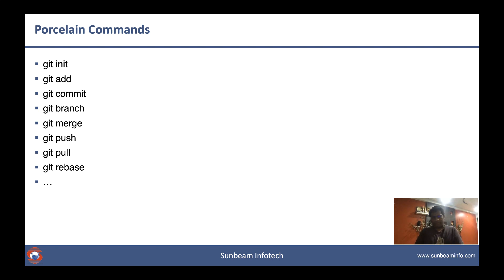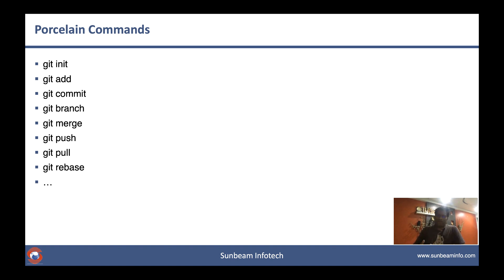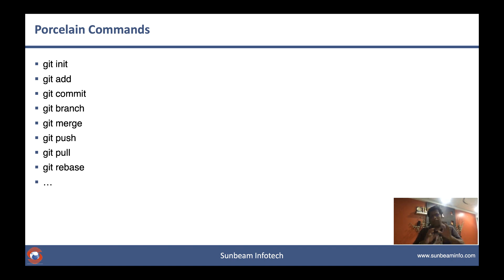Now you must be wondering, if you already are using these commands in day-to-day life, why attend this workshop? Let me tell you the secret: we are not going to focus on these commands. You can learn these commands on your own; they are pretty simple to understand as well.